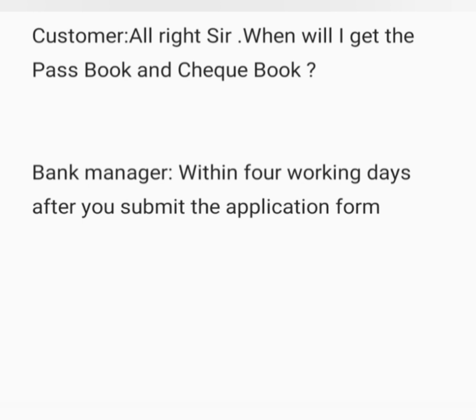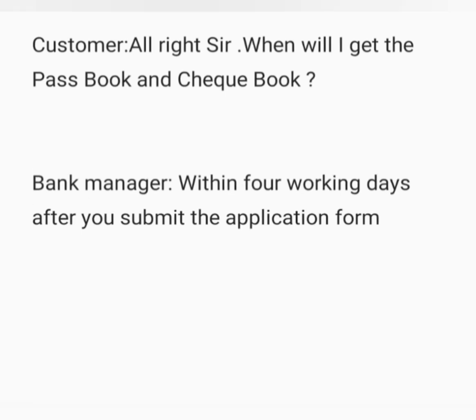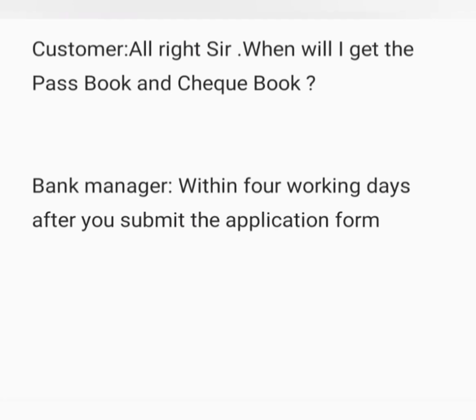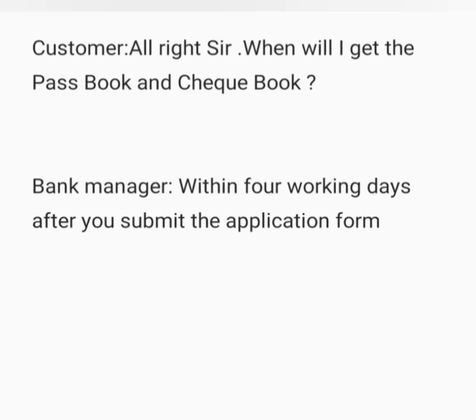In English, customer: All right sir, when will I get the passbook and checkbook? Bank manager: Within four working days after you submit the application form.